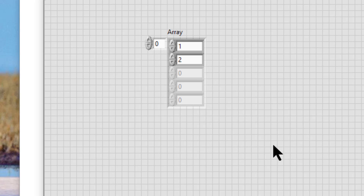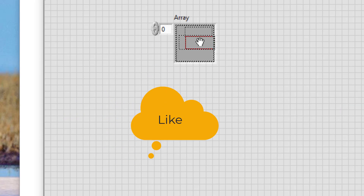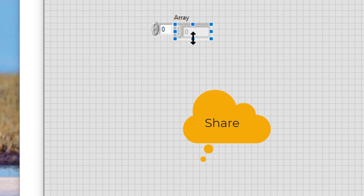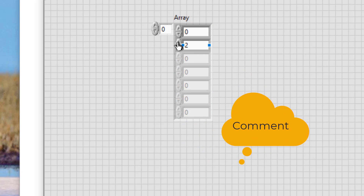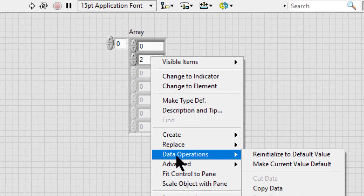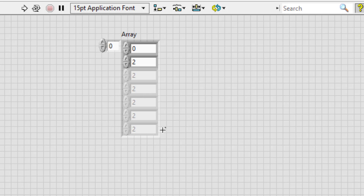To set the default value of a single array element, follow these steps: add an array shell to the front panel. Then right-click an element in the array, go to Data Operations, and select 'Make Current Value Default.'